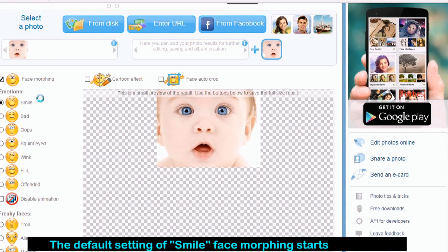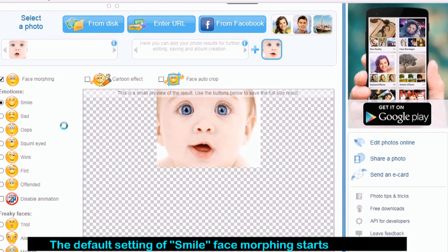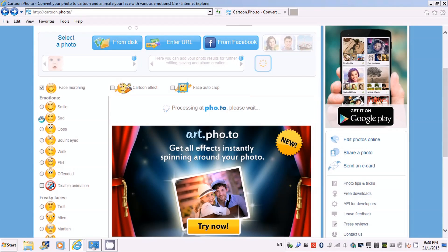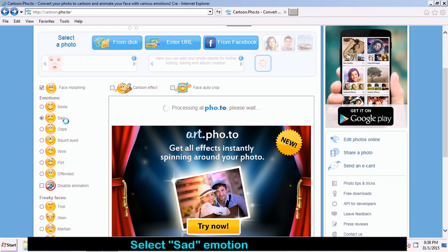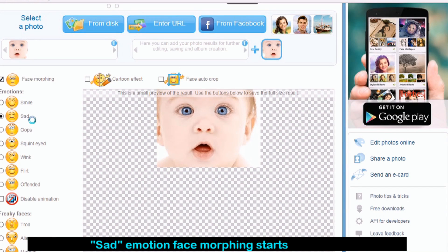The default setting of Smile Face Morphing starts. Select Sad Emotion. Sad Emotion Face Morphing starts.